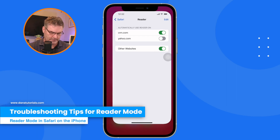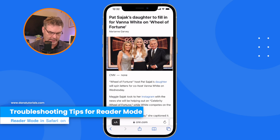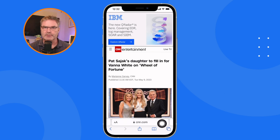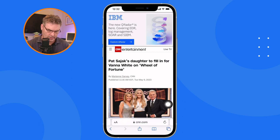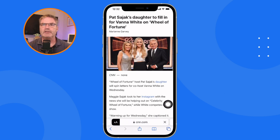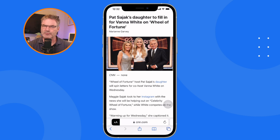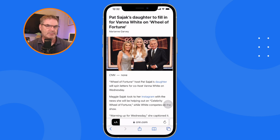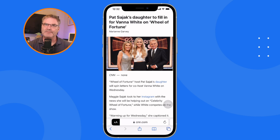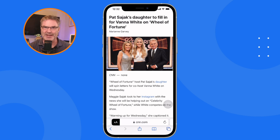A troubleshooting tip: if you go to a website and it doesn't go into reader mode automatically, in some cases you may just need to refresh the page. Tap the clockwise arrow to refresh, and that can force it to go into reader mode. Most of the time it works automatically, but occasionally a refresh helps. Also, reader mode does not work on all websites — it works on most but not all. Some developers include extra code to prevent reader mode so they can show you ads.